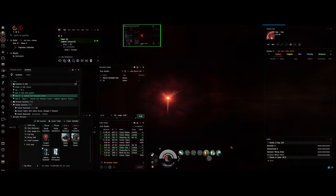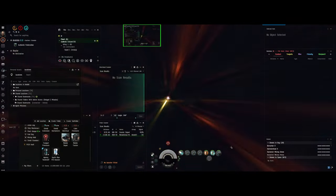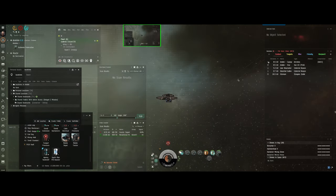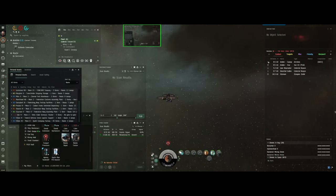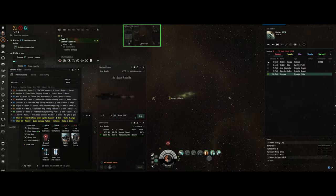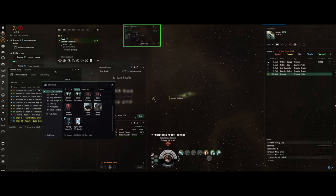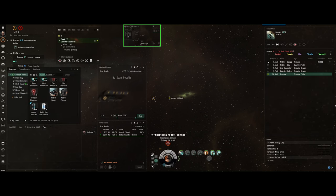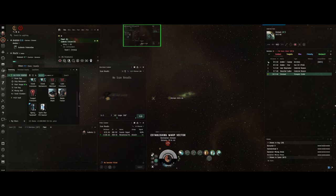So now we take our chances. And we happen to be in high sec. And we happen to be not far from where we're going. But we got lucky. Now you take your chances when you're going to or from Pochven. That's all there is to it. Take your chances. You pays your money, you takes your chances.